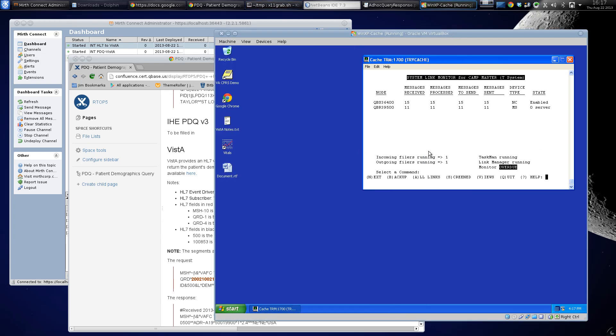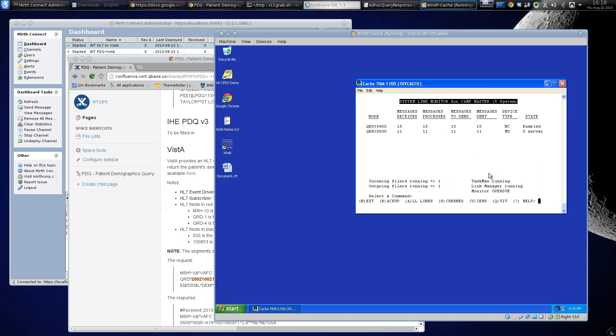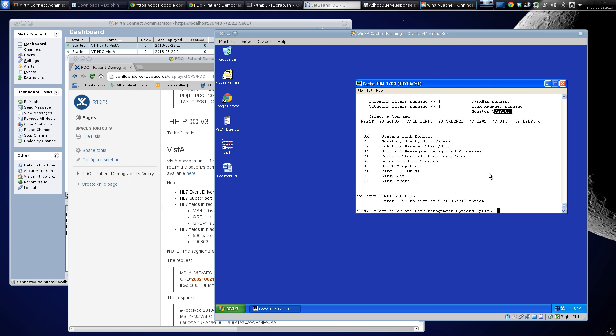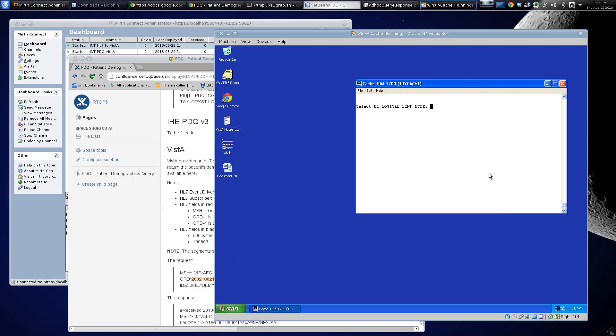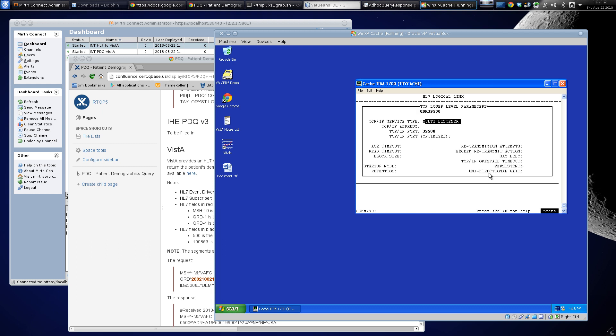A quick run through of sending a query A19 into Vista. I have my Vista set up with a logical link, this one right here. This is my logical link I have